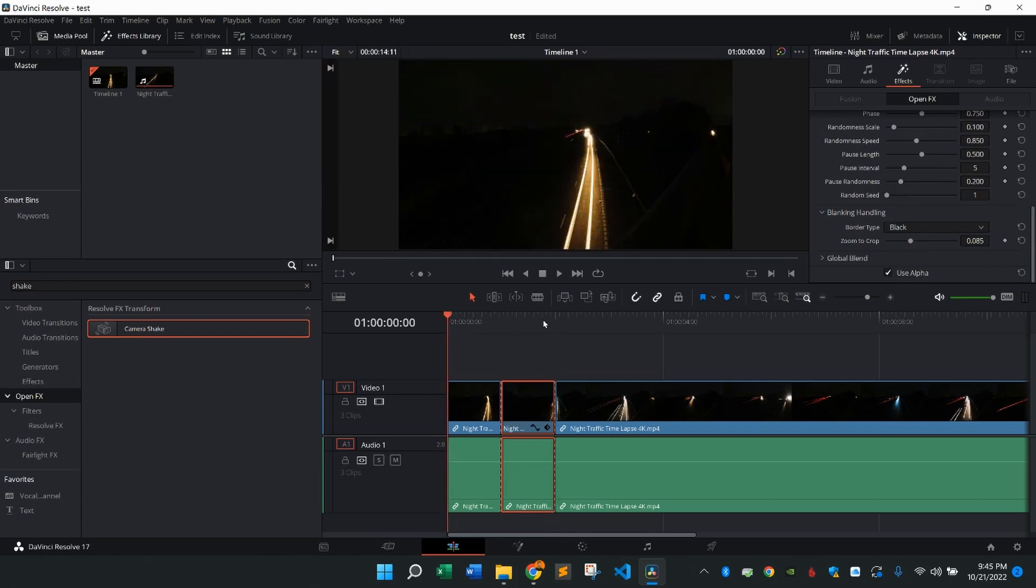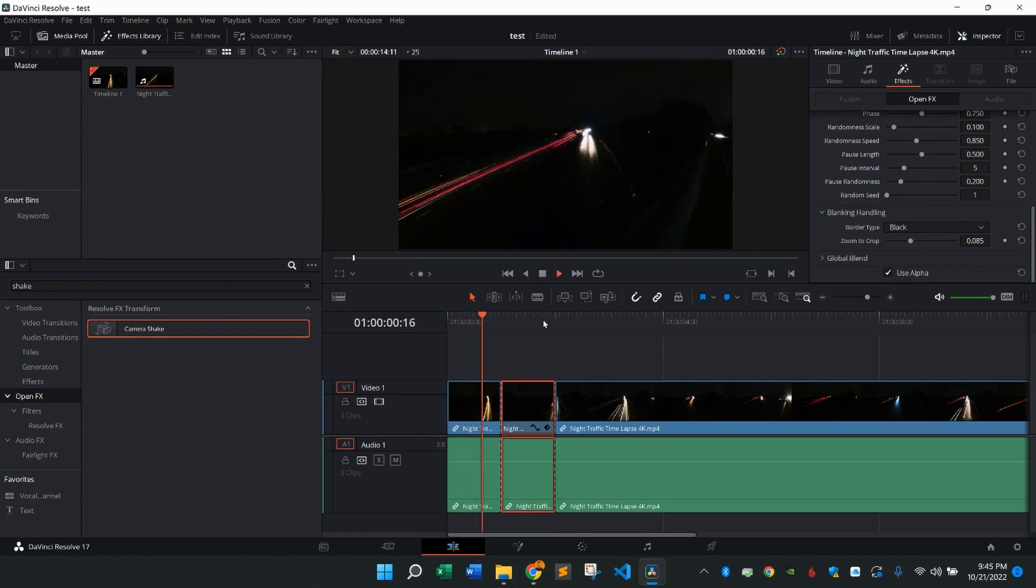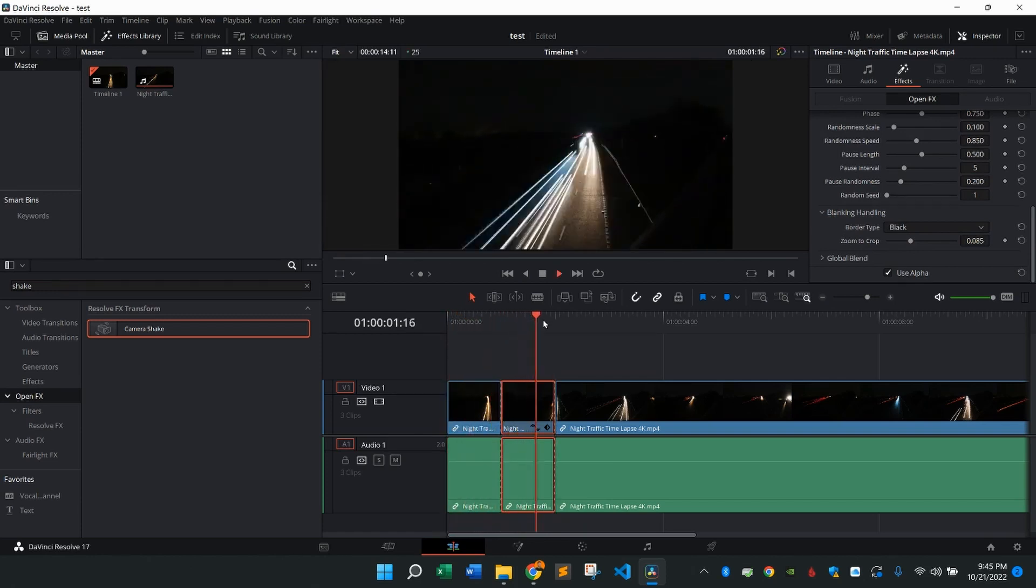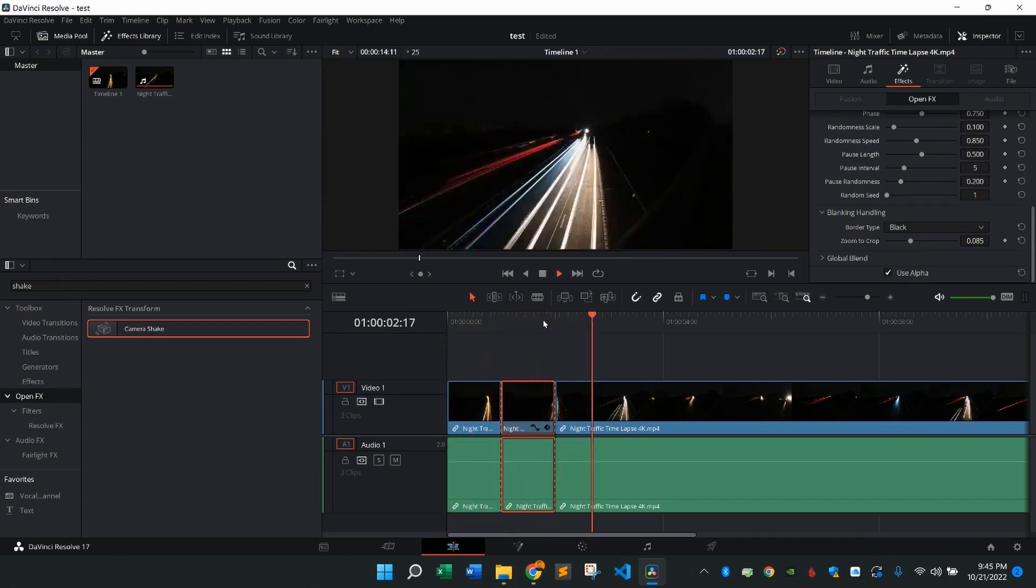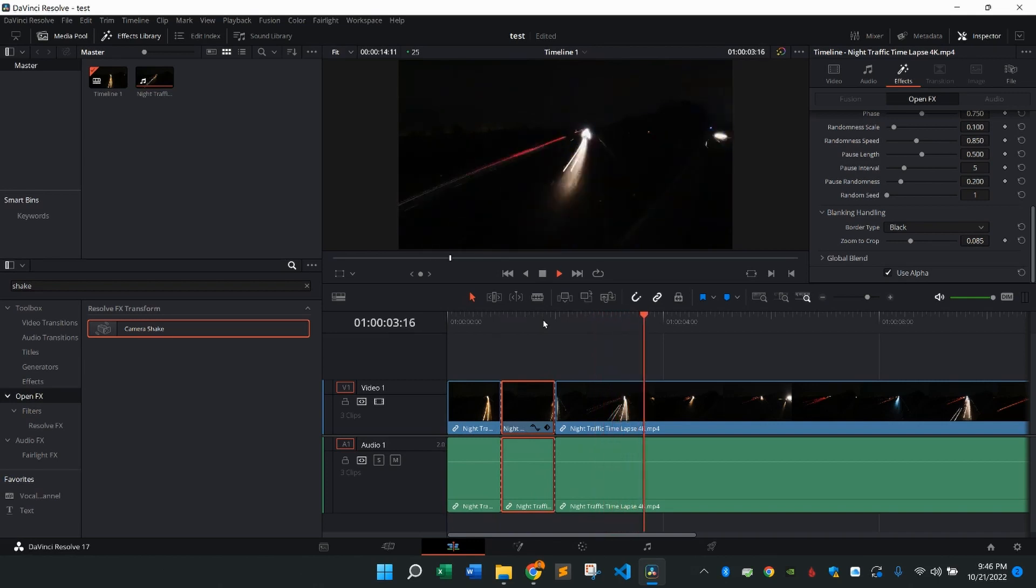From there, I'm going to now play my clip, and you're going to see that specific part is going to shake around and right back to normal.